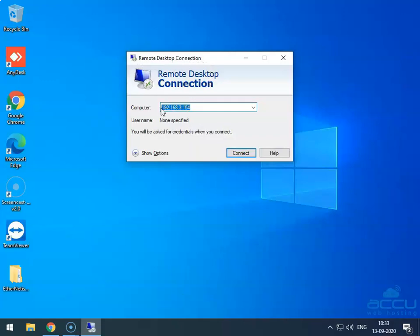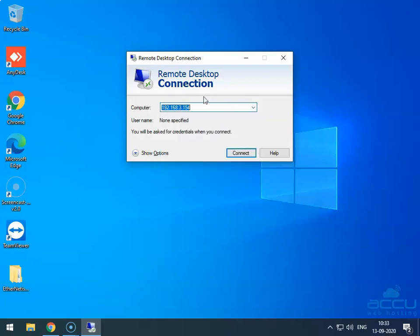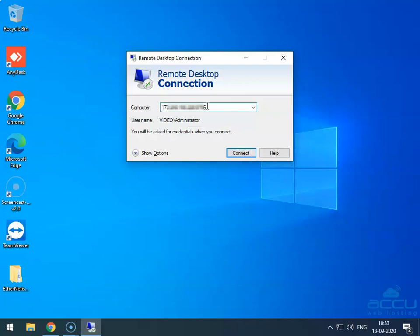This window will show the current connection in the computer field. You can also select a previous session from the drop-down list. If you have not used the Remote Desktop Connection to connect to your Forex VPS, you need to enter your Forex VPS IP address with port number in the computer field manually. Here, we have entered this IP address with the port number as an example — it is our demo Forex VPS IP address.